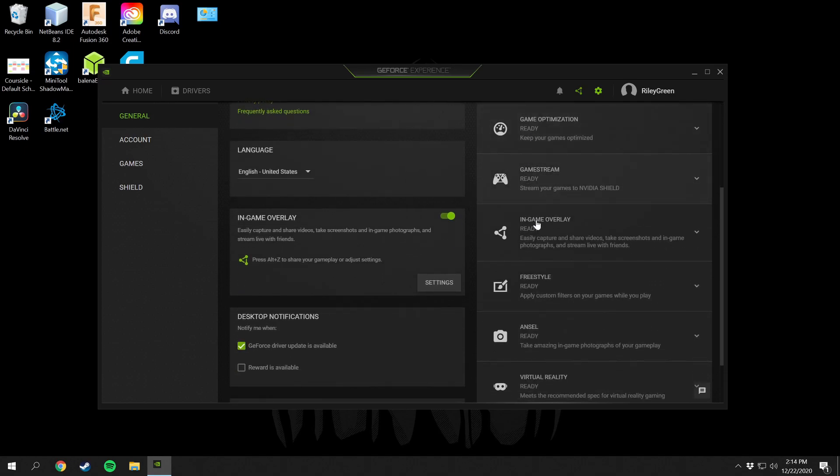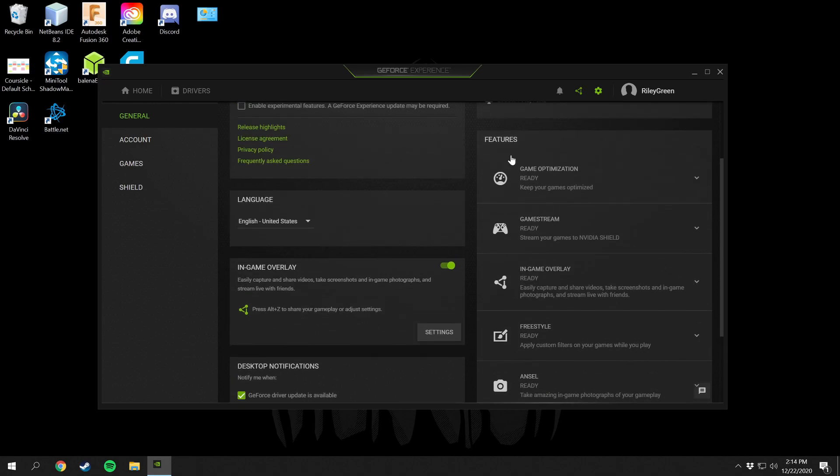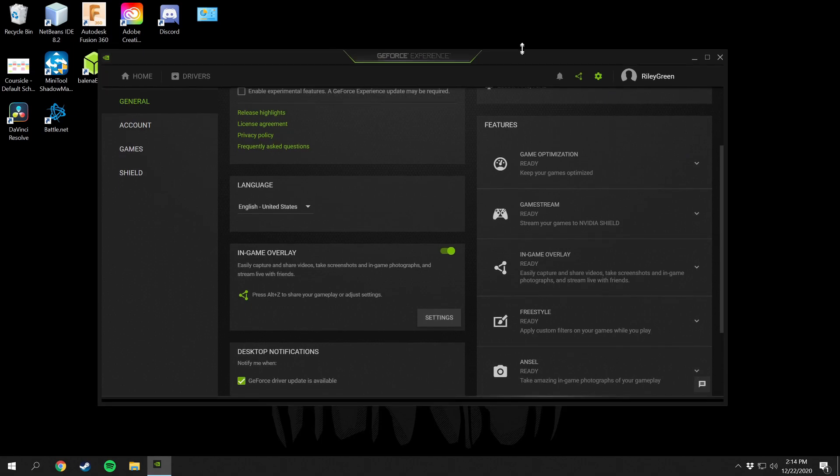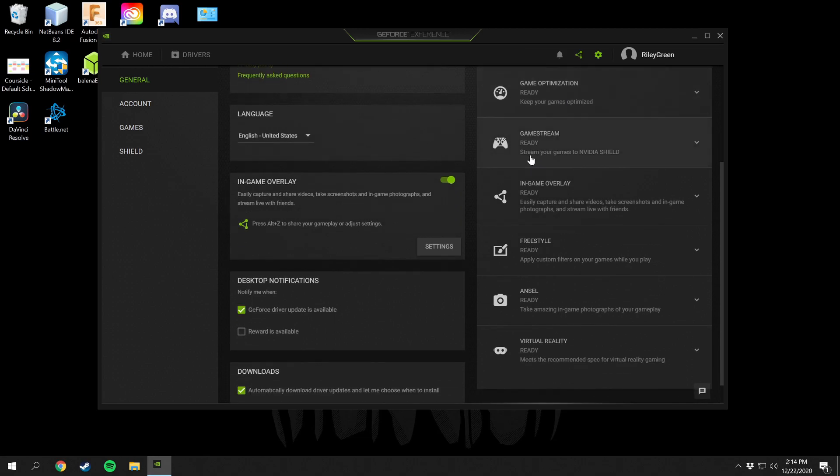Down here you can see everything that is ready and features that you can use for your specific graphics card. For mine, game optimization I can do that, game streaming I can do that, and I can also stream to an Nvidia Shield. In-game overlay I can do that.